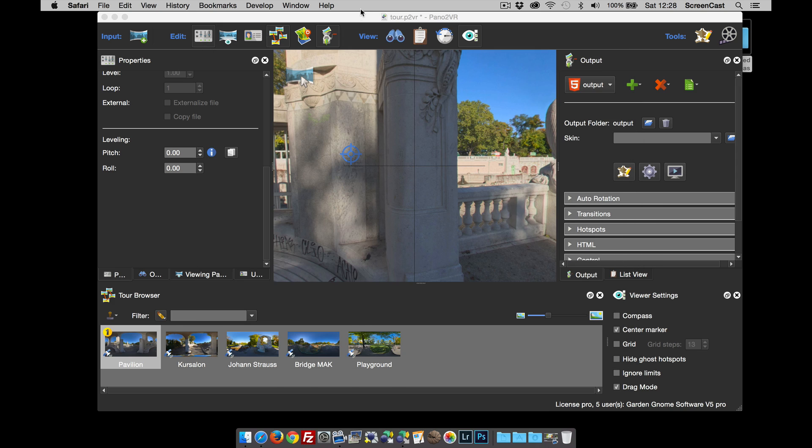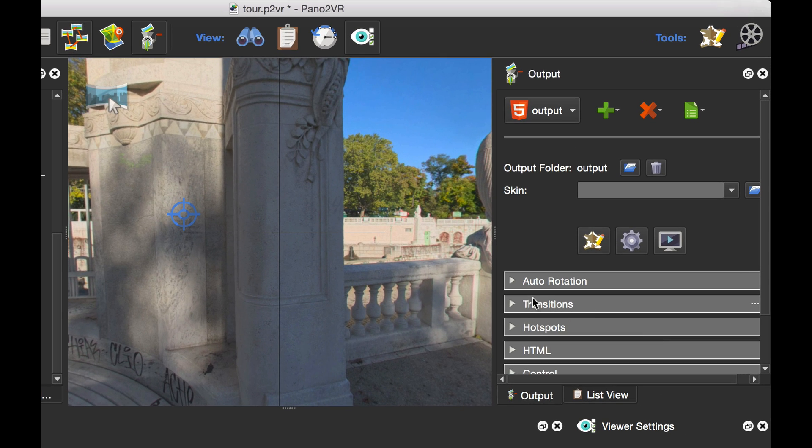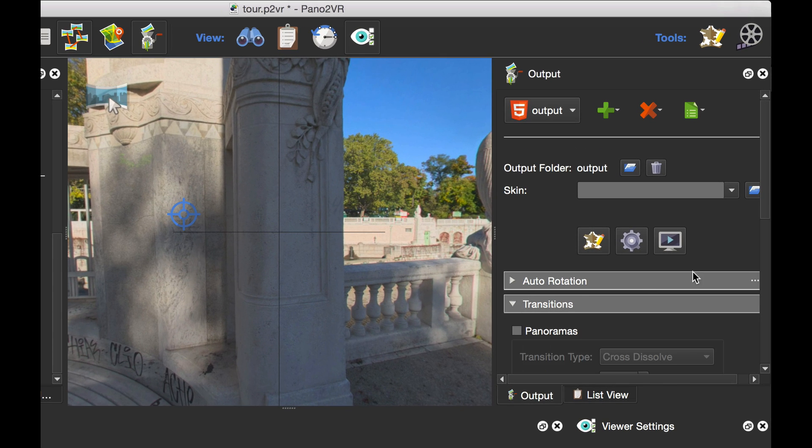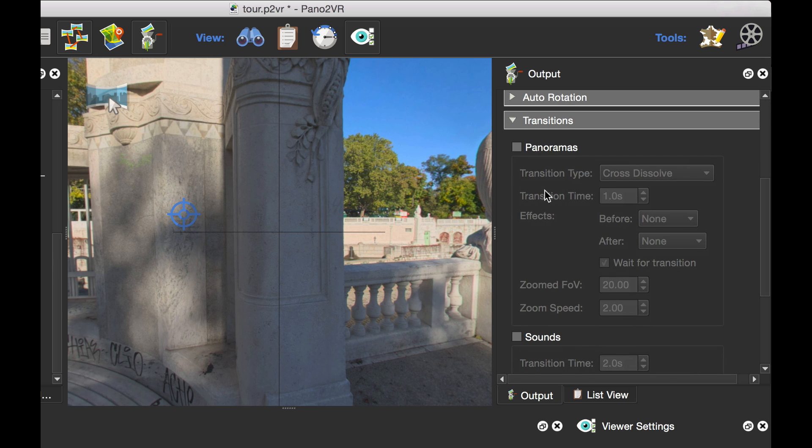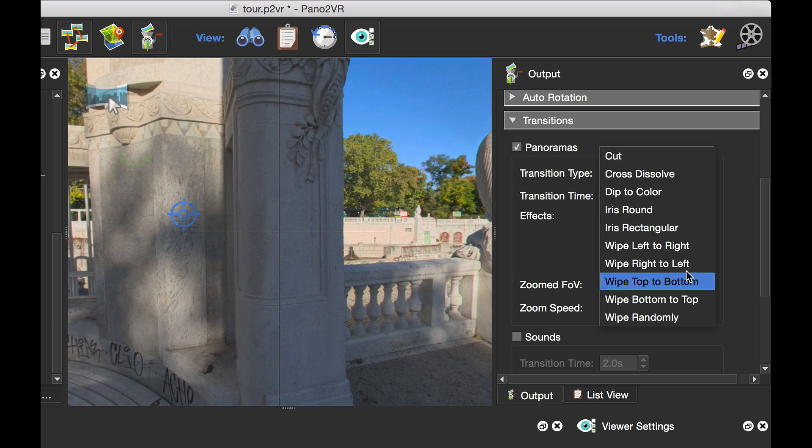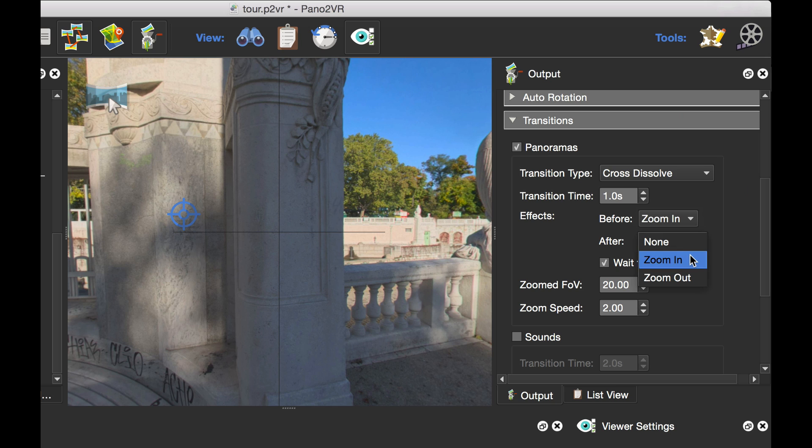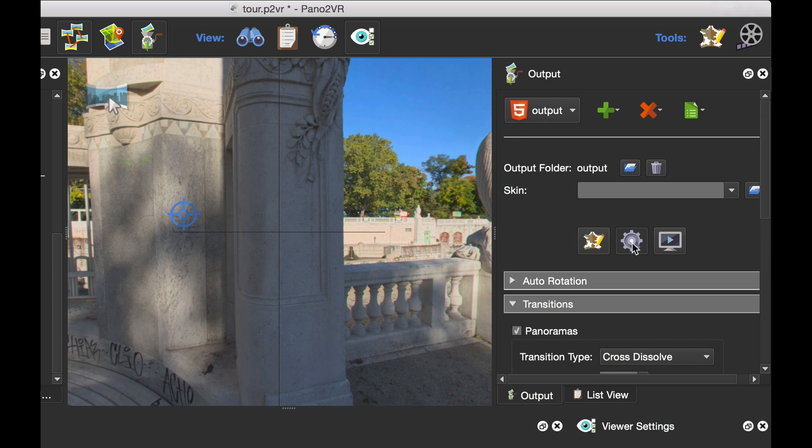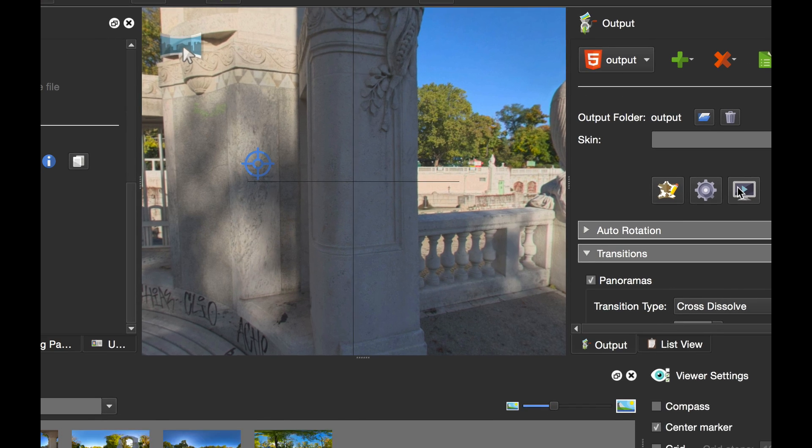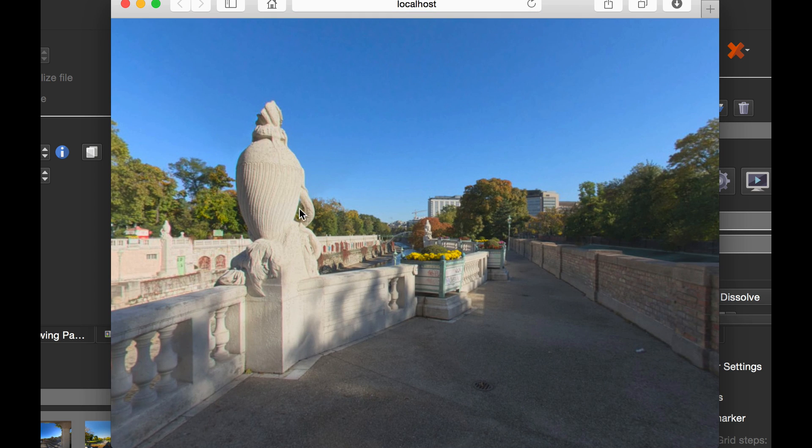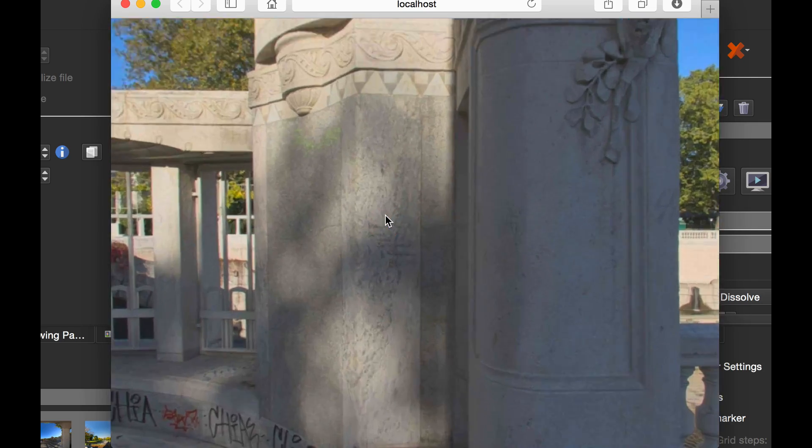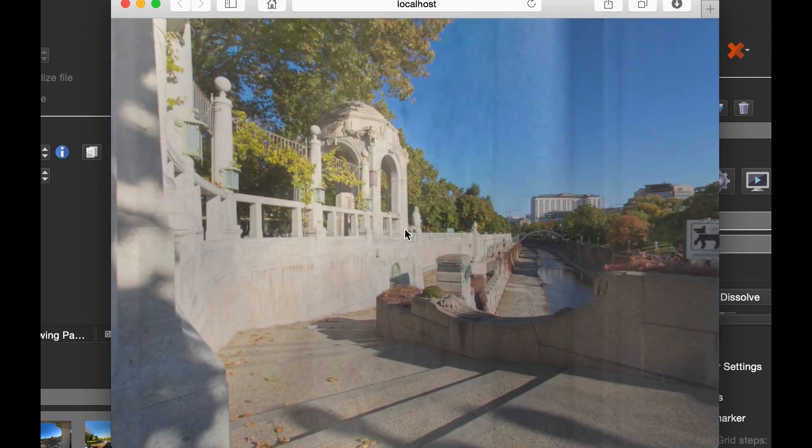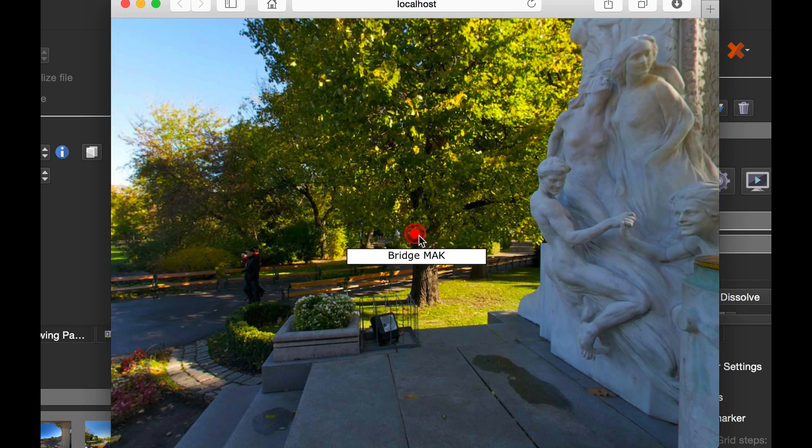I'm going to add some transitions. This is HTML5, but I've got loads of transitions to choose from. I'm going to choose cross dissolve with the effect of zoom in before and zoom in after. I like this effect because it gives the sense of movement. I'm going to deselect wait for transition. When I click the hotspot, we zoom in and we zoom in when we get there, giving a sense of motion.